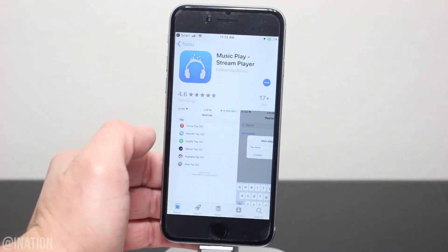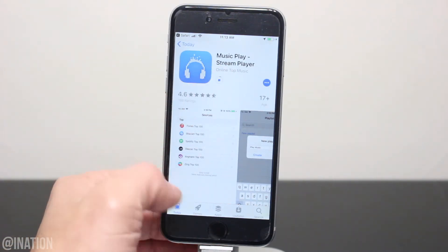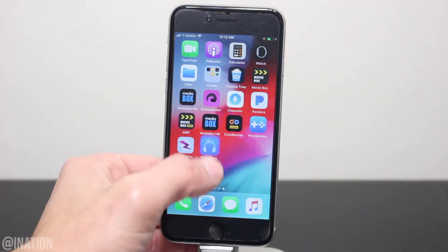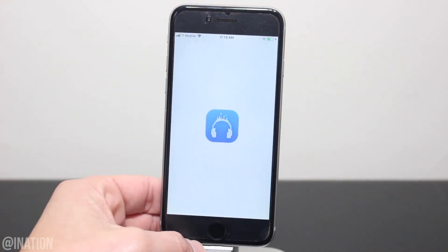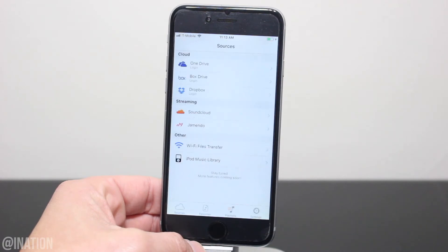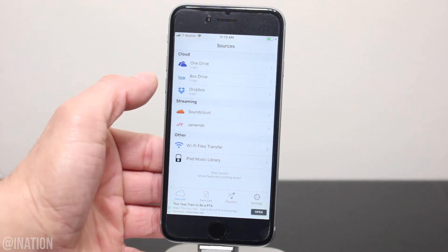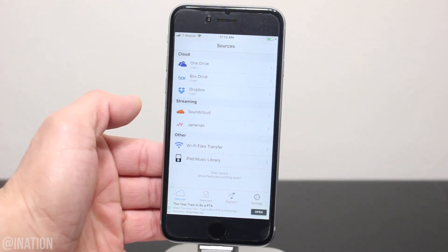Sign in, tap get, then install, back out, and wait for the app to finish installing. Now that it's done, let's open up the application, and as you can see it loaded up and it's working perfectly fine, just like it's supposed to.